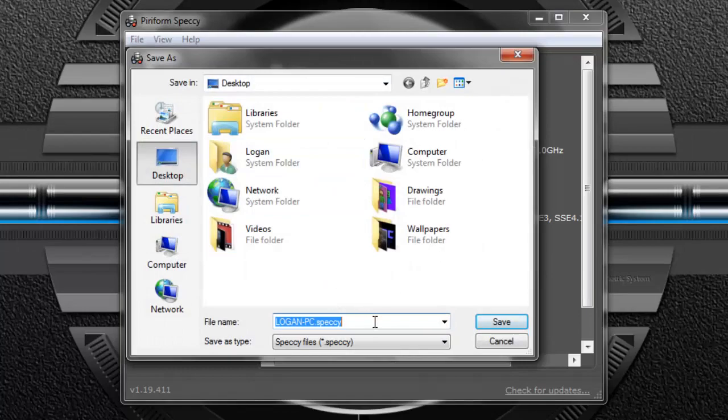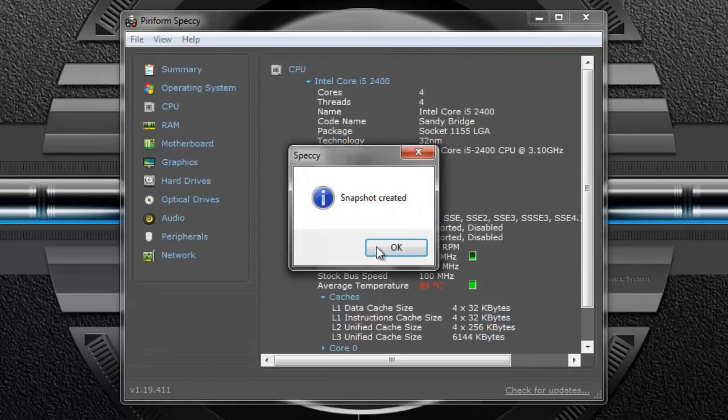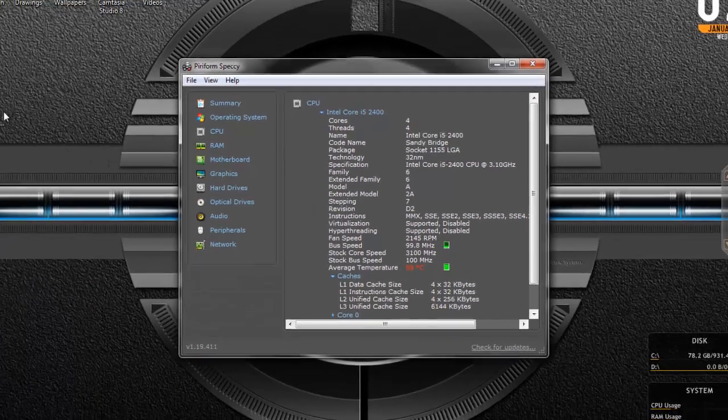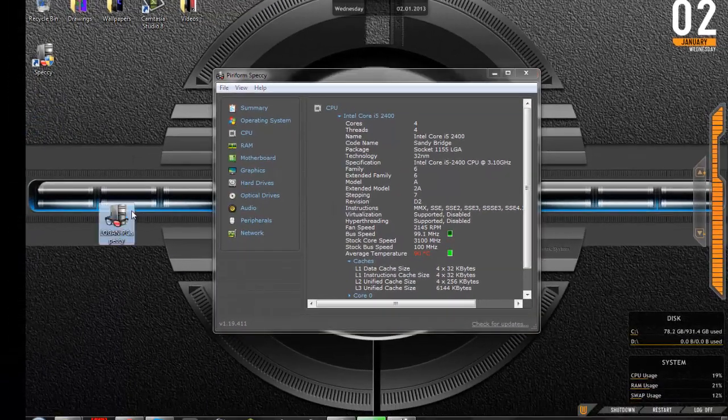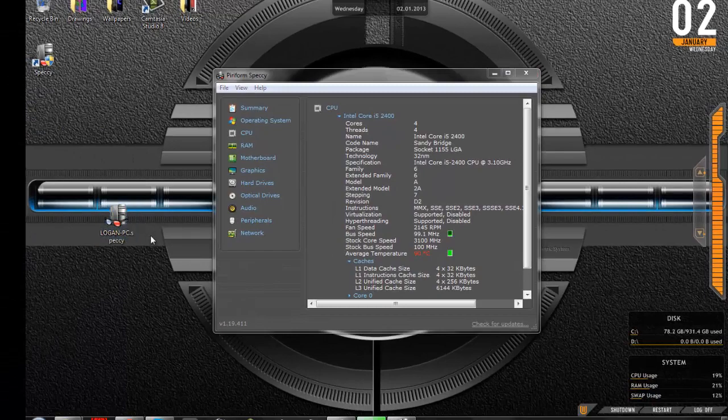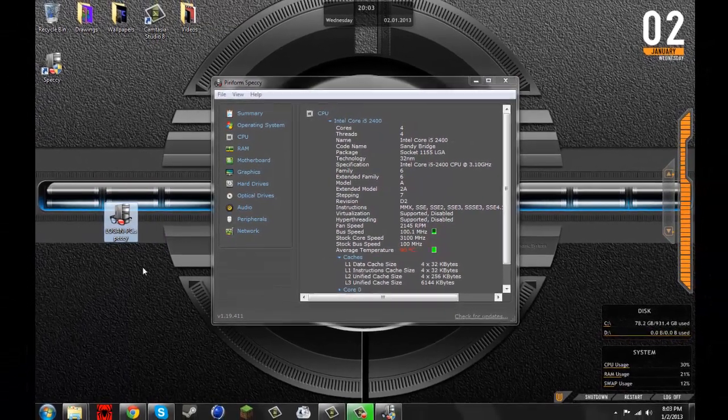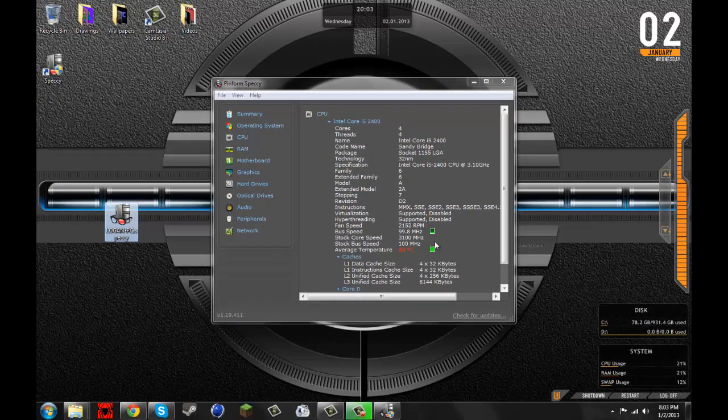and hit save, so that if somebody wanted to see all your specs you can just send them this file and have them open it up. So anyways, thanks for watching and subscribe!